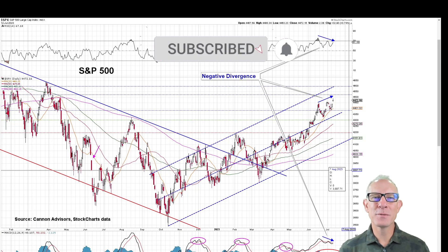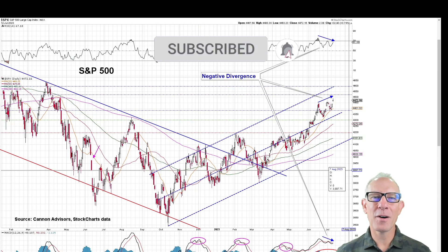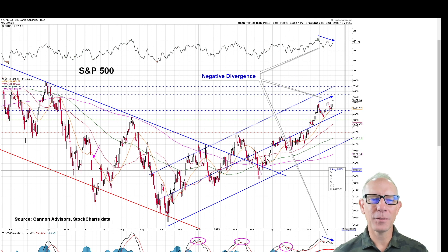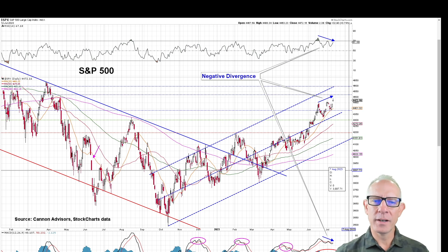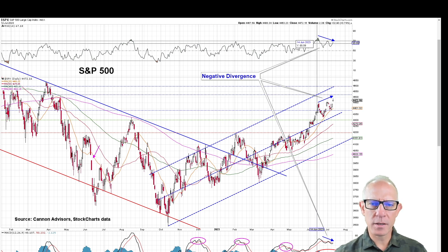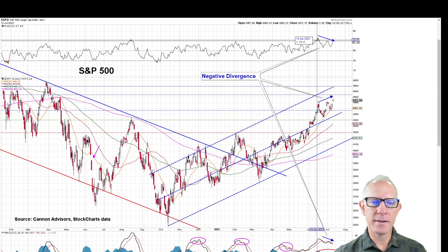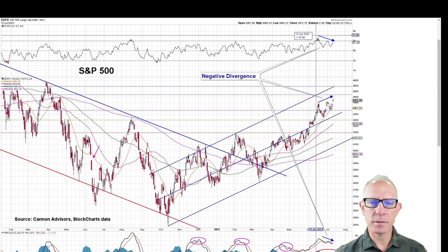Before I jump into the rinse and repeat strategy, we're going to kick off with an update on the market. When looking at the S&P 500, we're starting to see what's called a negative divergence.